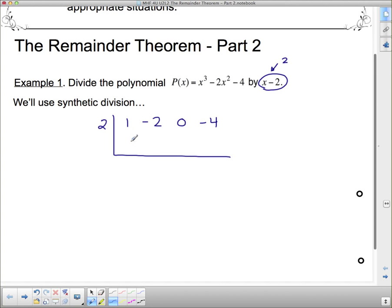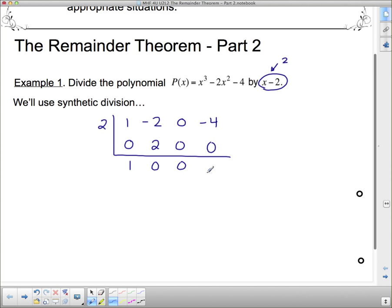We put in a 0 here as synthetic division requires, and we add down. 2 times 1 is 2, add down. 2 times 0 is 0, add down. 2 times 0 is 0, and when we add down we get negative 4.